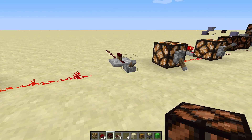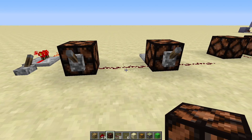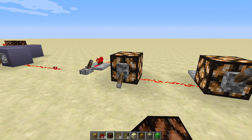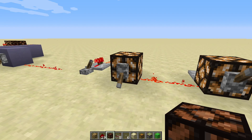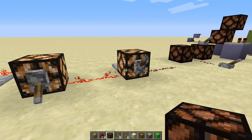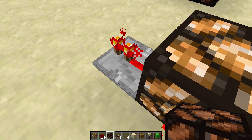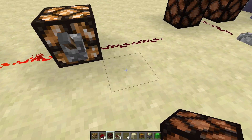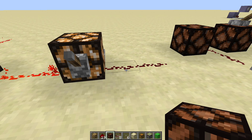Redstone wires can also be powered by repeaters. In this example, we have two redstone lamps with a piece of redstone wire between them. If we power the wire by strongly powering this block, then the redstone wire will weakly power this block over here. We can see that the block is weakly powered because this redstone repeater is lit up, but it is not strongly powered because this redstone wire here is not.